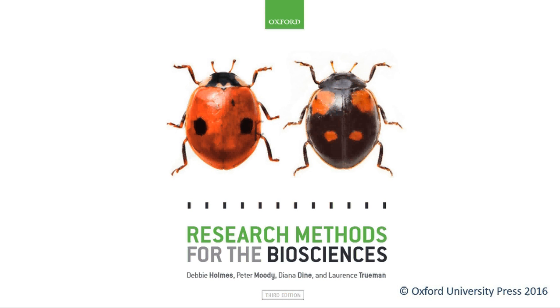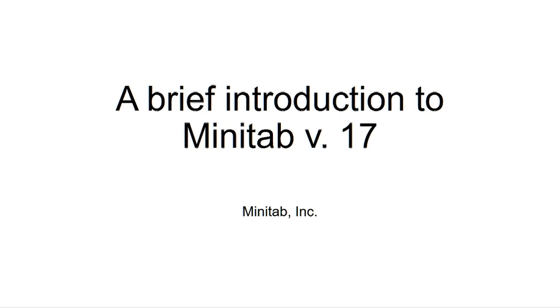Hello, welcome to another Research Methods for the Biosciences screencast for Minitab. This screencast gives a brief introduction to Minitab version 17.